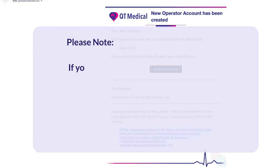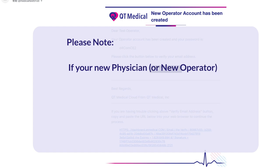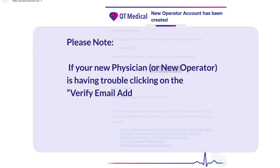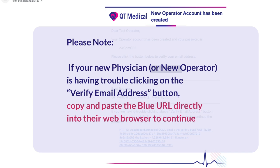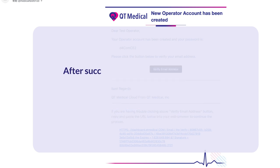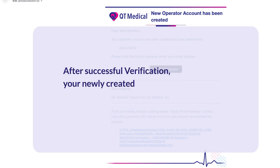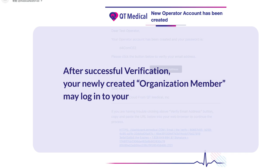Please note, if your new physician or new operator is having trouble clicking on the verify email address button, copy and paste the blue URL directly into the web browser to continue the process. After successful verification, your newly created organization member may log into your dashboard.